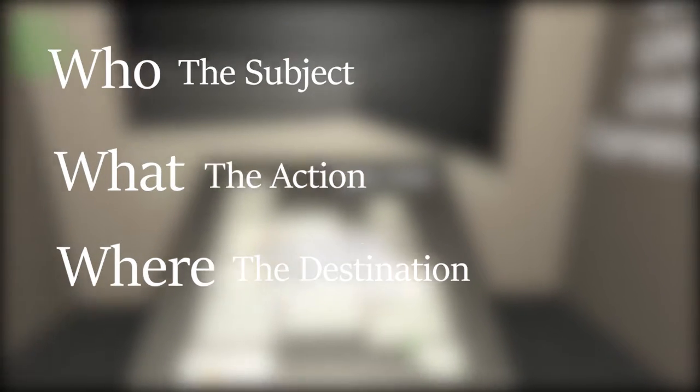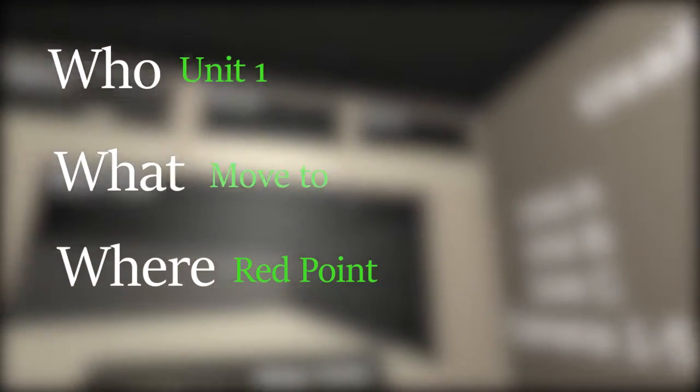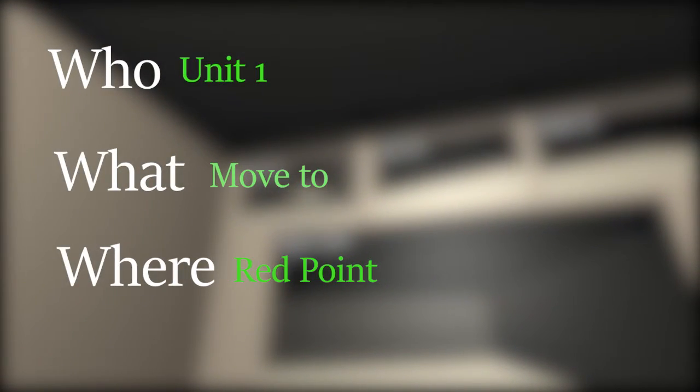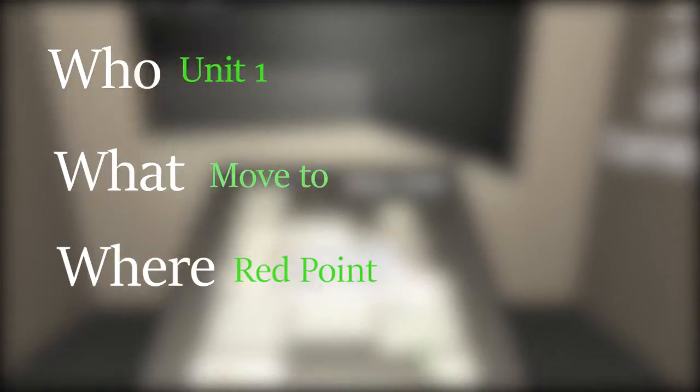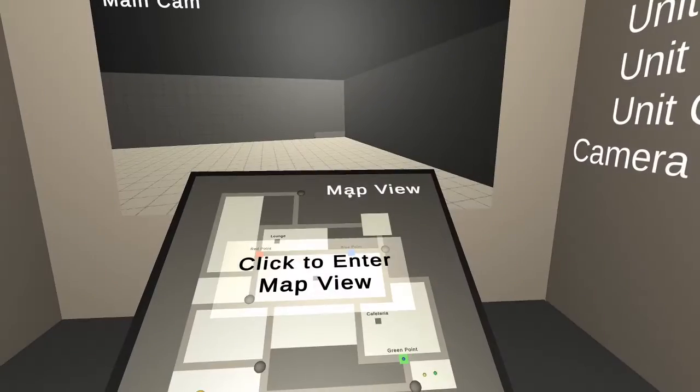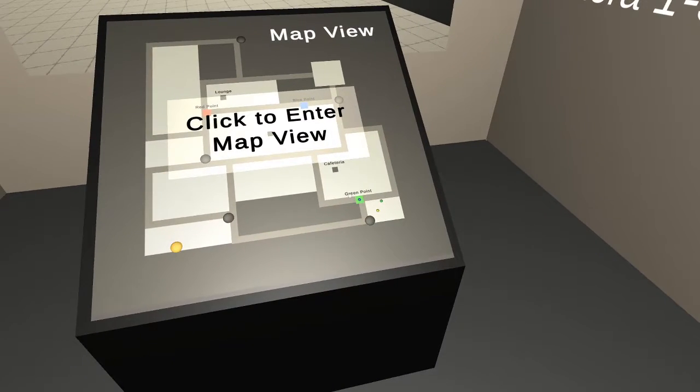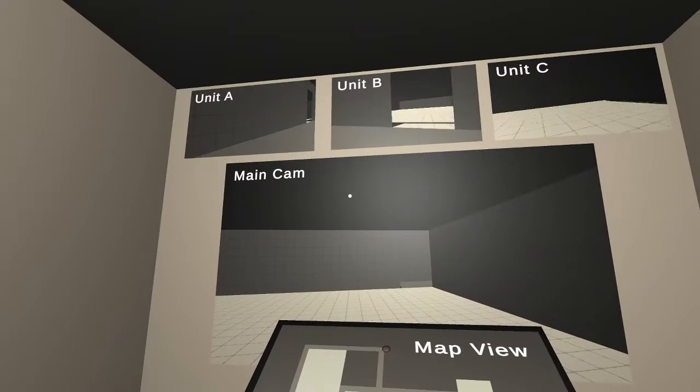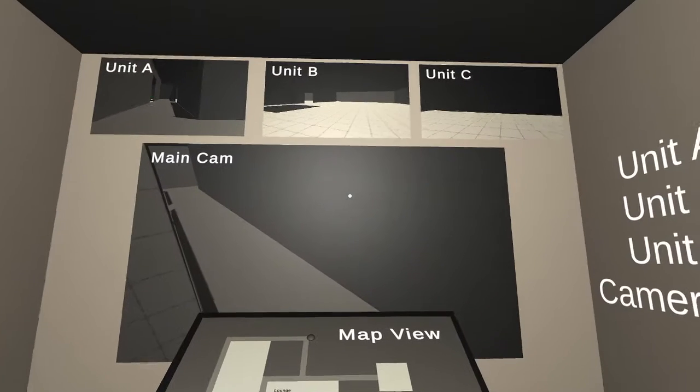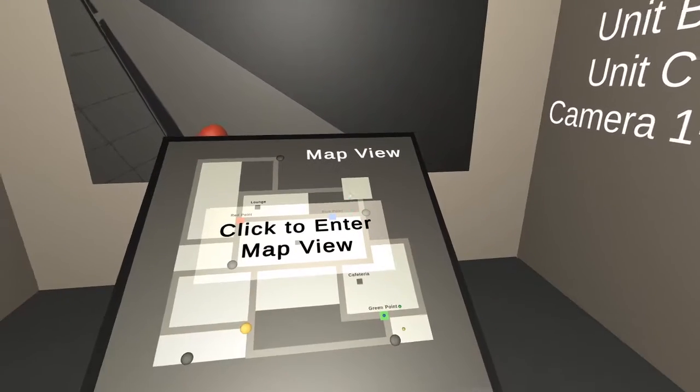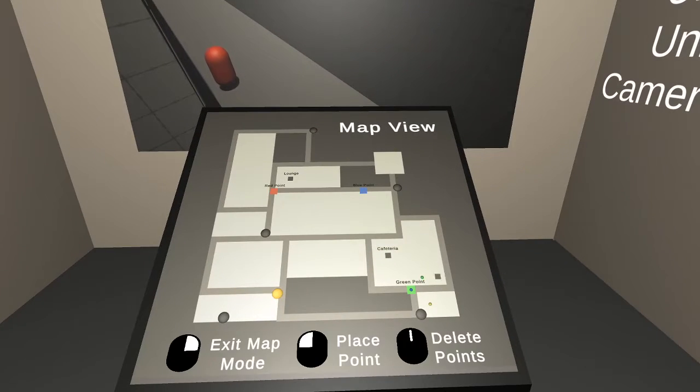Using this, the player is able to string together orders by having the game recognize this as a complete sequence. One of the largest issues I had to overcome was how to make the speaking feel natural to the player, without any pauses or unnecessary interruptions.